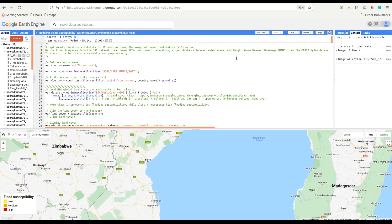Welcome. In this tutorial, I'm going to model flood susceptibility using a weighted linear combination method. We are going to use flood frequency from the GRC dataset, a land cover map derived from the ESA Global Land Cover map for 2020, elevation and slope derived from the SRTM dataset, distance to open water areas derived from the ESA Global Land Cover map, and height above nearest drainage derived from the MERIT Hydro dataset. Please note that this tutorial is for training and demonstration purposes only.